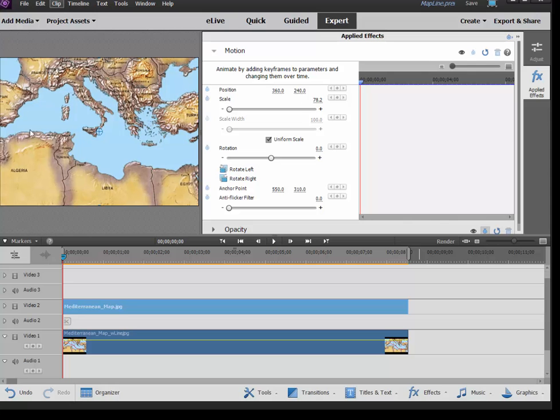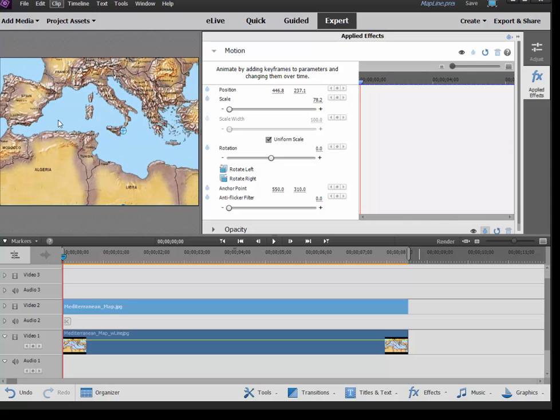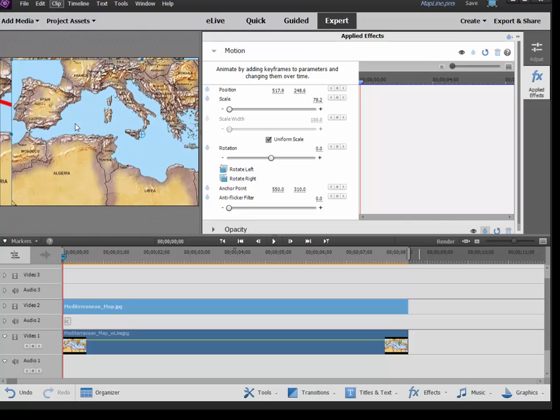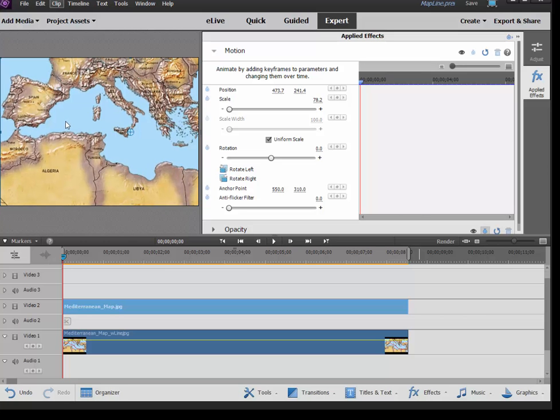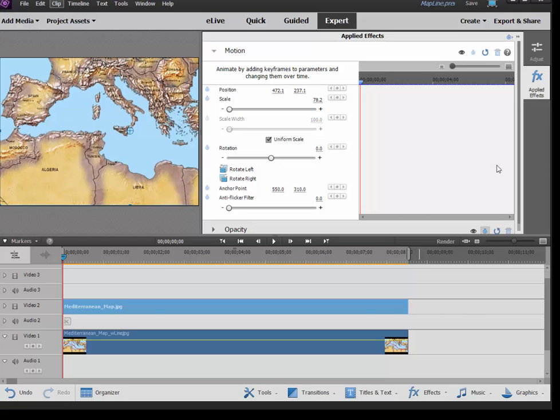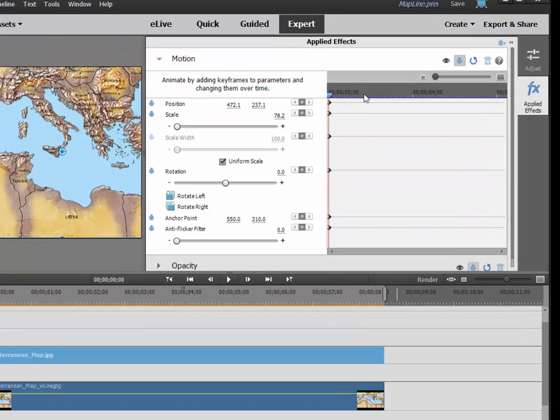And I'm going to drag the map over in the video frame so that we can see our starting point, which is Spain. Then I'm going to toggle on animation, which creates our initial keyframed point, or our keyframed animation will begin with this view of the Mediterranean.